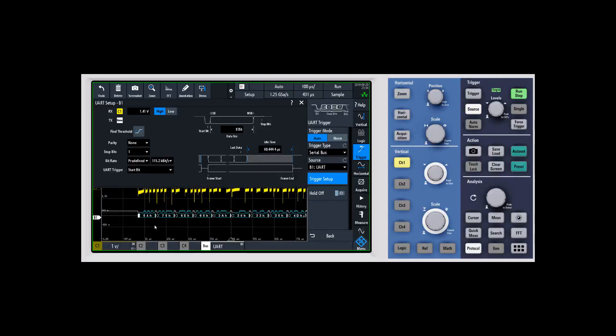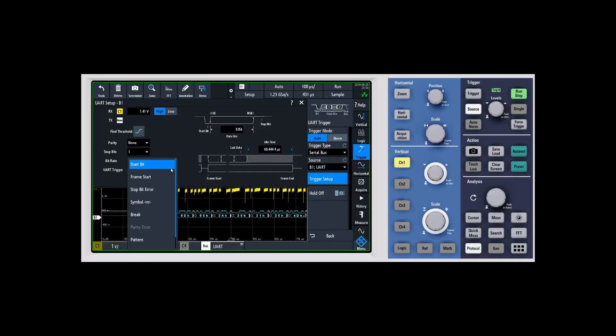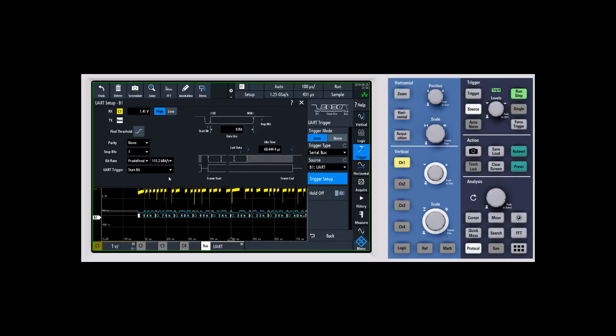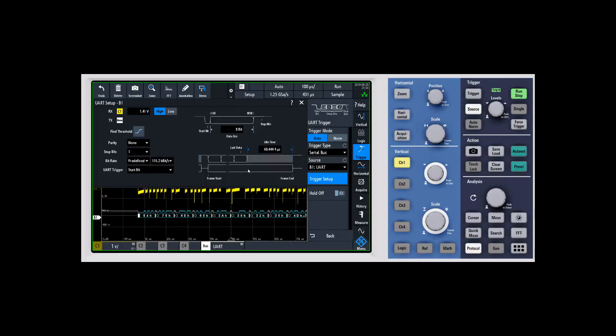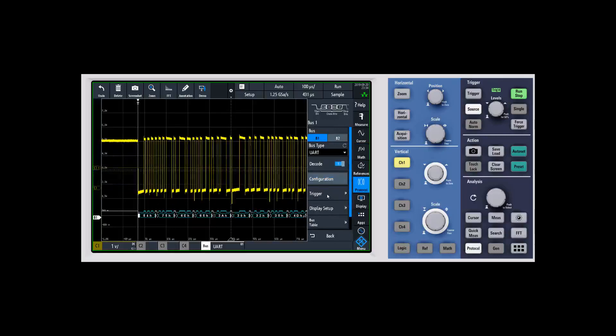We can adjust the trigger. When you come into the trigger, you have a bunch of different options that are specific to the protocol that you're working on. In this one I'm just gonna leave it at a start bit, but if you want to trigger on a frame start or if you want to trigger on different errors, whatever it might be, you can define that all inside of here.